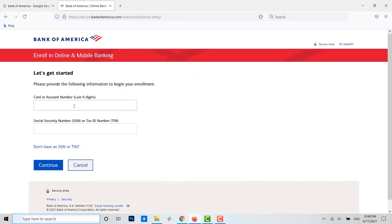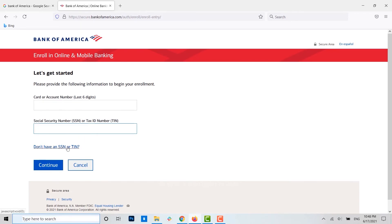To get started, first you need to provide your card or account number — the last six digits of the account number. Then in the second text field, you need to provide your Social Security Number (SSN) or Tax ID Number (TIN).